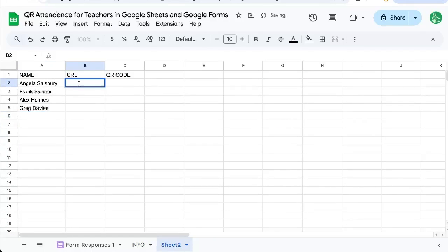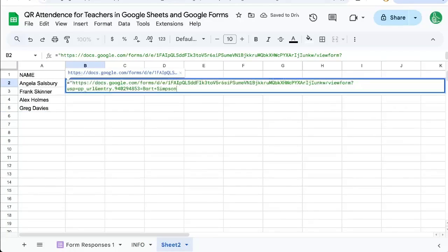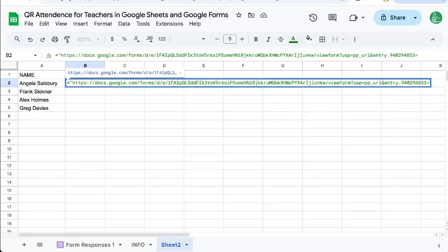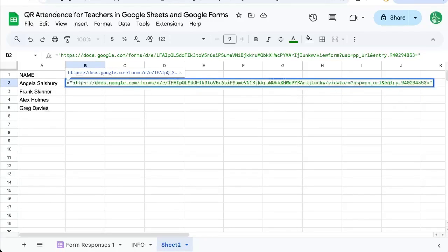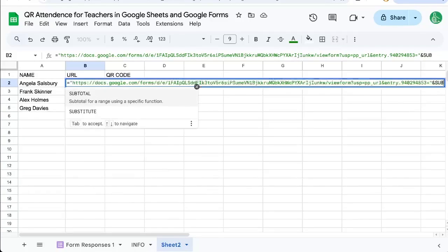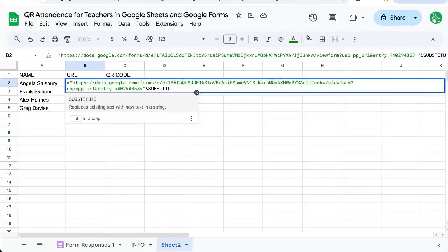And we're going to paste it here, but we're first going to do equals. And in quotes, we're going to put the whole URL. Then we're going to delete that name. Just make sure you have that entry dot numbers and equal sign. We're going to end the quote. And then we're going to put an ampersand.